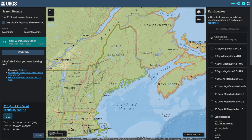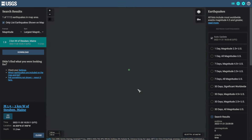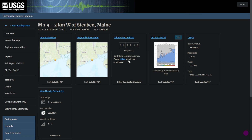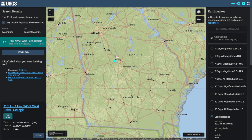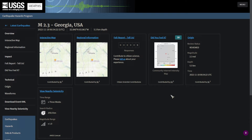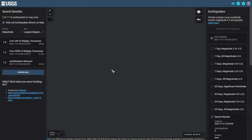On the 20th there was a small magnitude 1.9 earthquake on the coast of Maine. This earthquake had three felt reports and it was also reviewed. Looks like there was a magnitude 2.3 earthquake in the center of Georgia on the 18th, which had five felt reports.